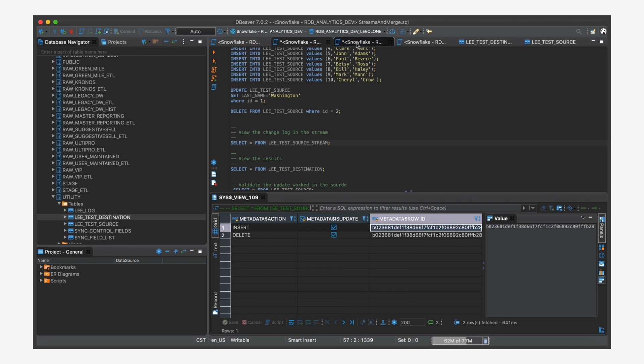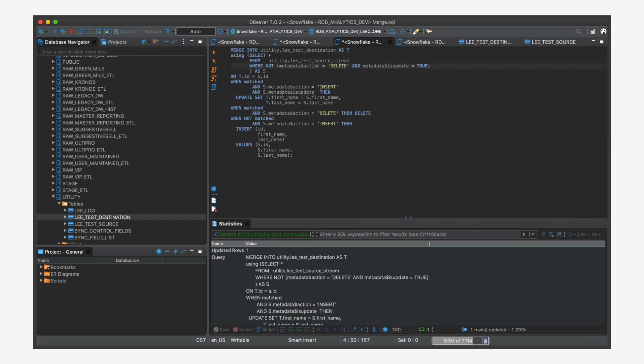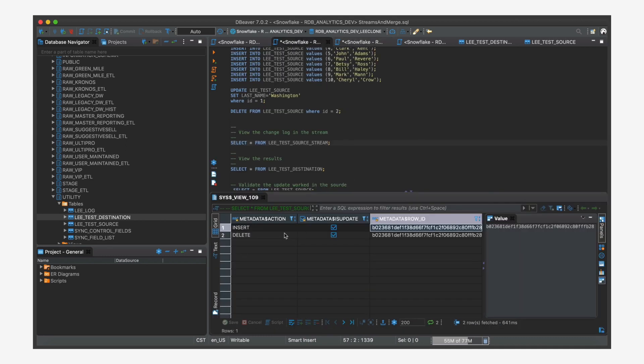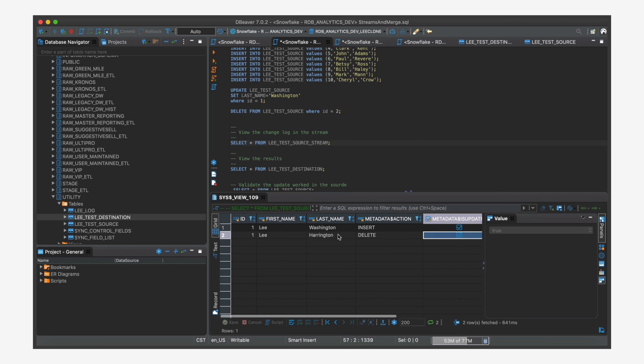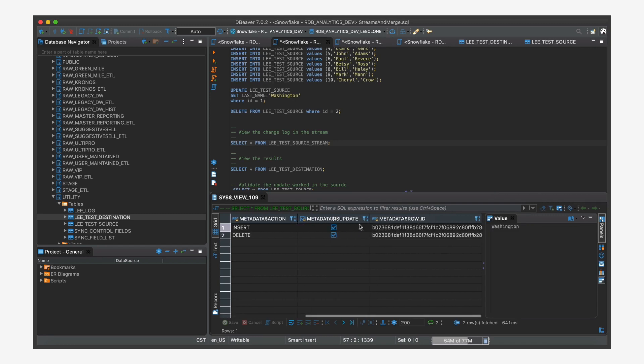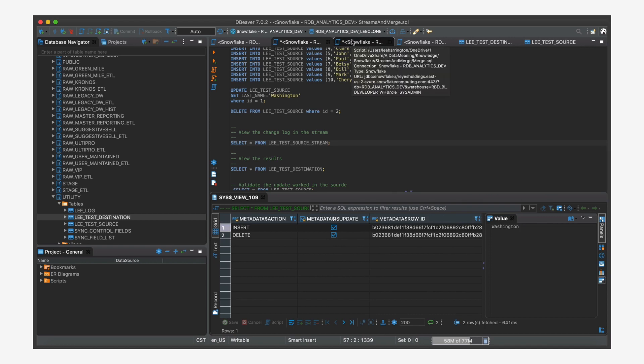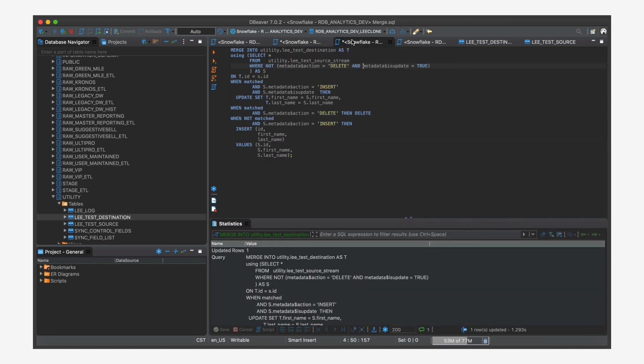So let's take a look at our merge statement. We're coming here, we're going to select from our stream. We're going to ignore the records where it's delete and update is true because we don't want to do anything with that. Those are part of the updates that we're going to ignore because we're going to take the values from the insert row. That's the fix I did behind the scenes in magical video editing mode.